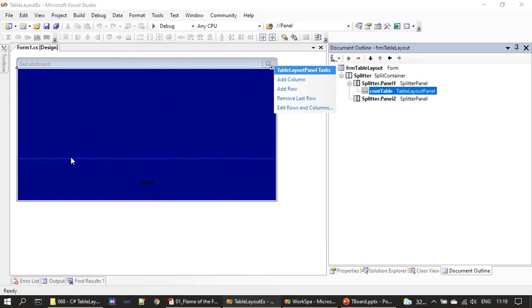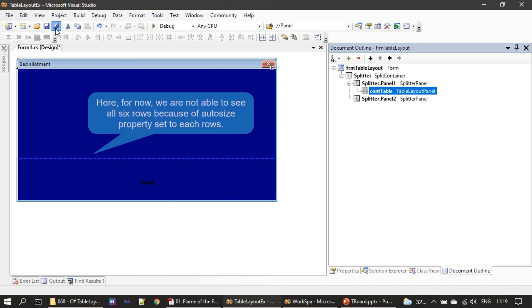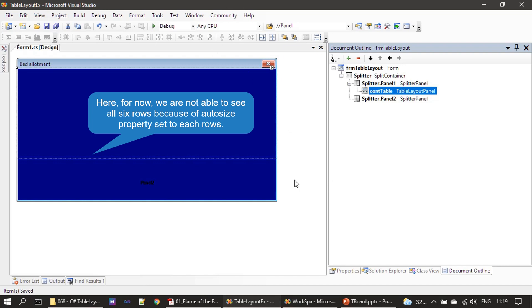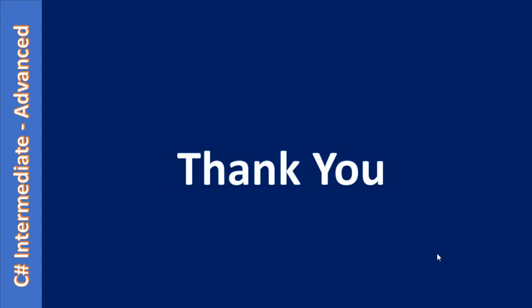So now this contains actually six rows. Once we place controls, the rows will get resized automatically. That's all here. Now we have six rows and that's all for this video. Thank you for watching, bye.